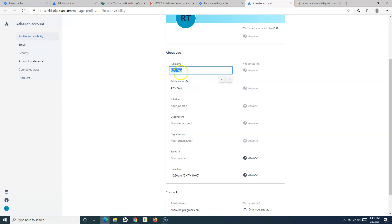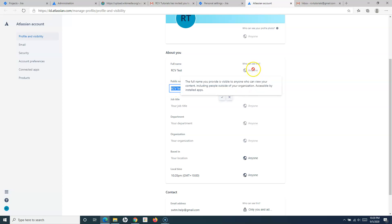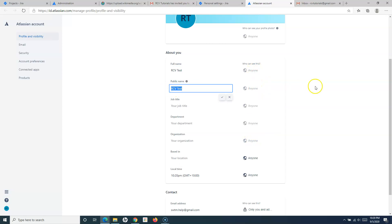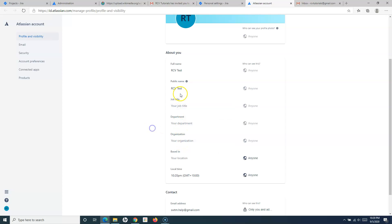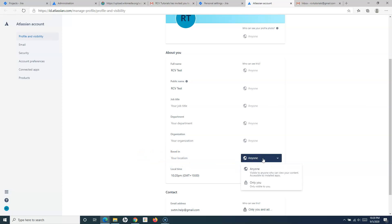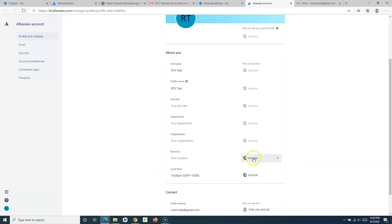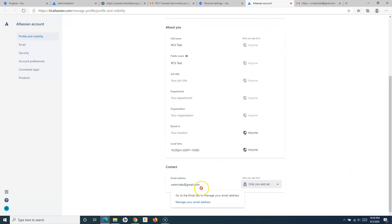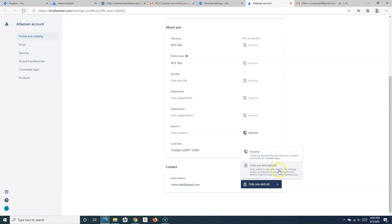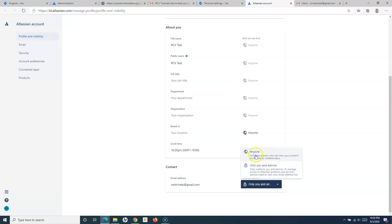Going to the account settings will open your Atlassian account, and here you can update your full name and your public name that appears. Some information may not be directly editable. You can update your job title, department, organization, and location. You can also control the visibility of fields like your time zone and your location. In the contact details, you will see your email and who can see it — only you and admins, or you can change it to anyone as well.